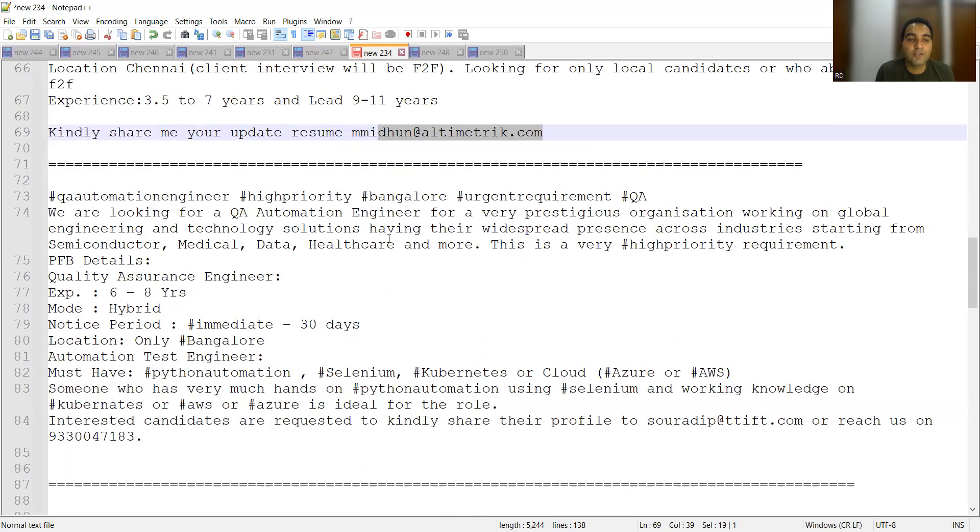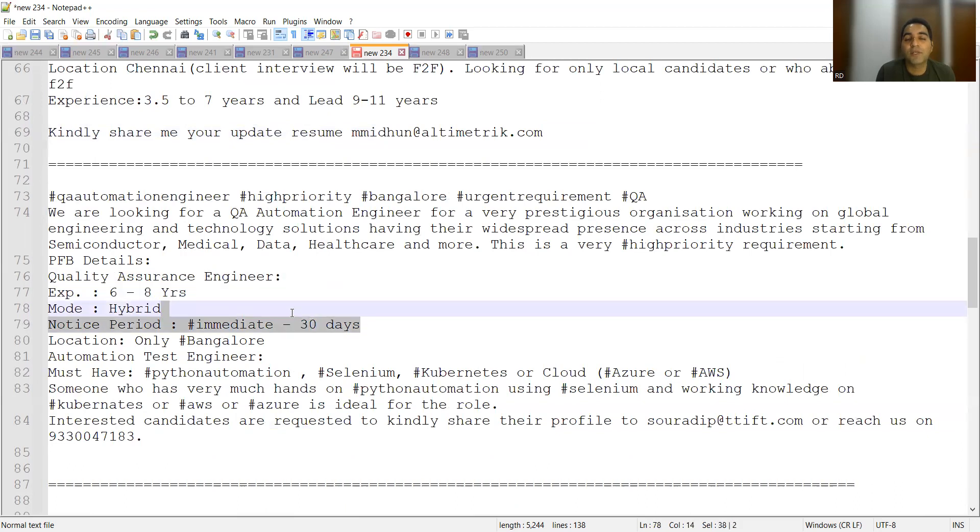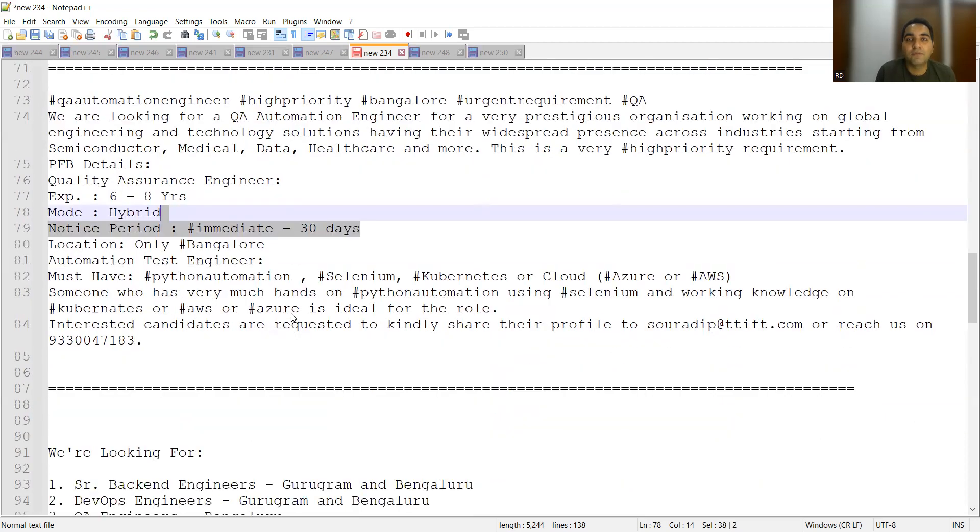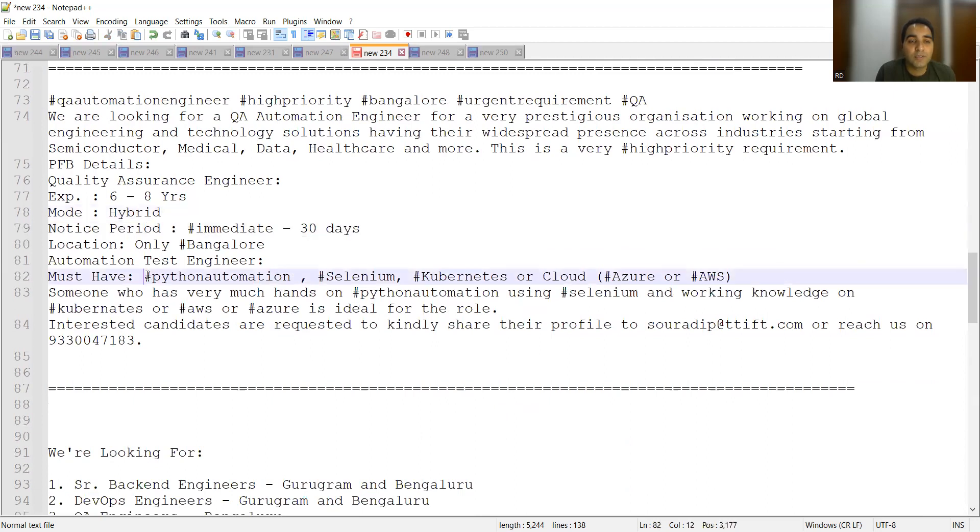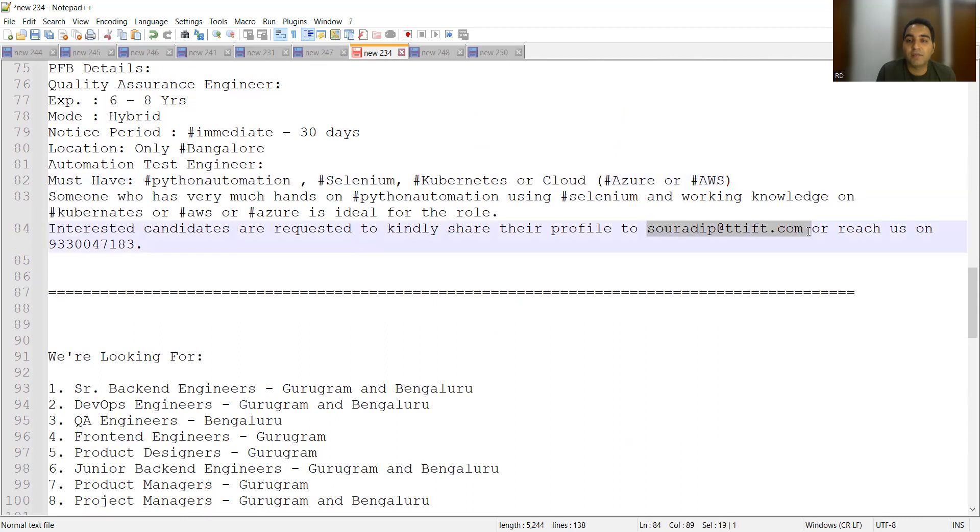Then another job opportunity is for QA engineers. It will be a hybrid mode and they are looking for someone who can join within 30 days, so at least one month of notice period they are giving. The location is Bangalore and they need to have the automation test engineers need to have the knowledge in Python automation, Selenium, Kubernetes or Cloud. You can also share your CV at this particular email address or you can reach out to this particular mobile number.